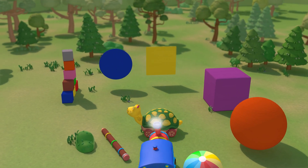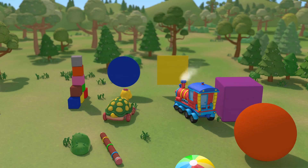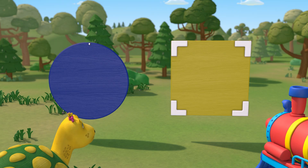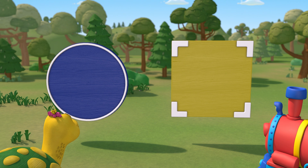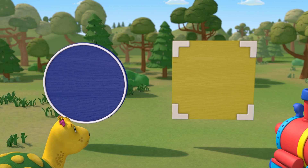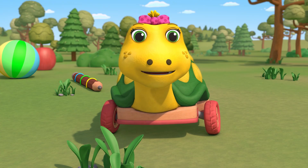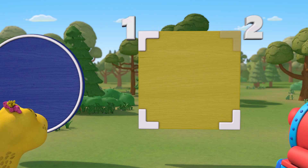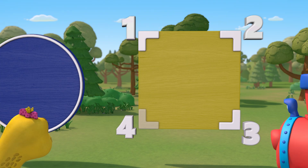Now take a closer look and tell me, what's the difference between a circle and a square? The square has corners. The circle doesn't. That's right. They have a different number of corners. A square has four corners: one, two, three, four.